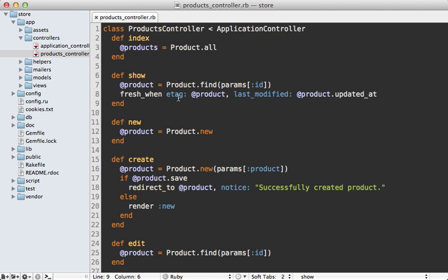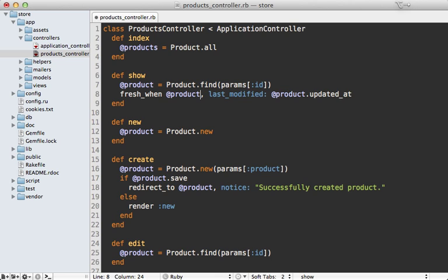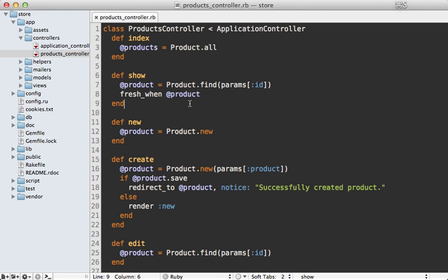Now it's a good idea to set both of the etag and last modified options when you can. And if you're using Rails 3.2, there's a more concise way to do this by just passing in the object directly into the fresh_when call. And it will generate both the etag and last modified based off of it similar to how I showed here where it just calls updated_at on the product that's passed in here.